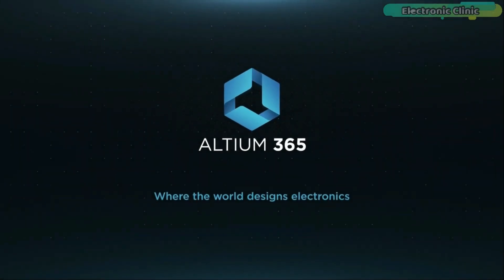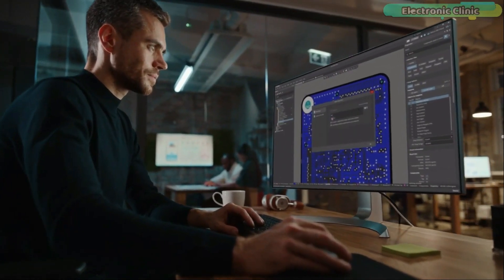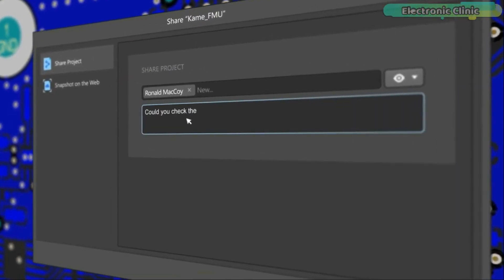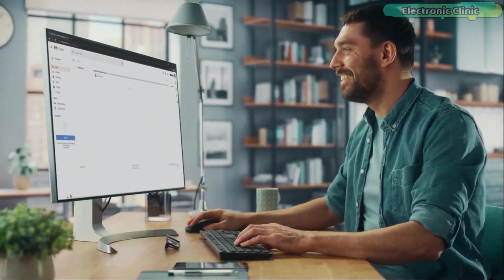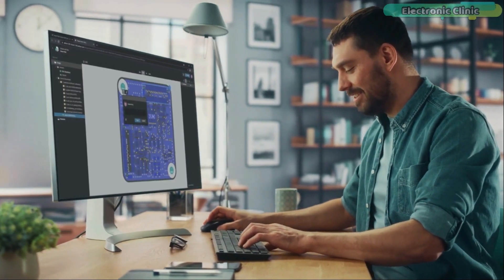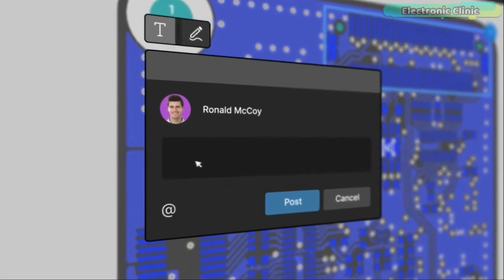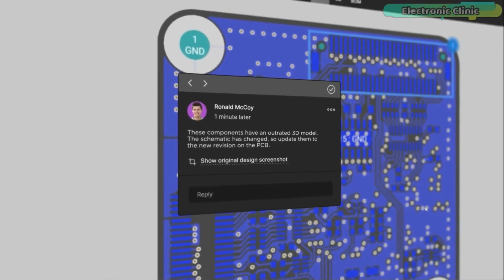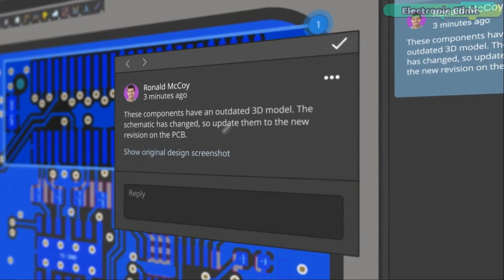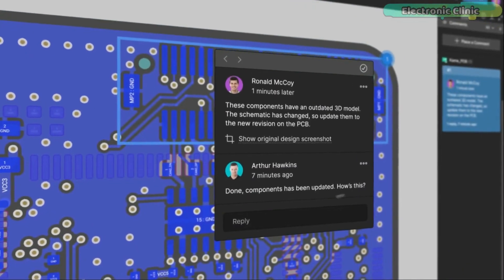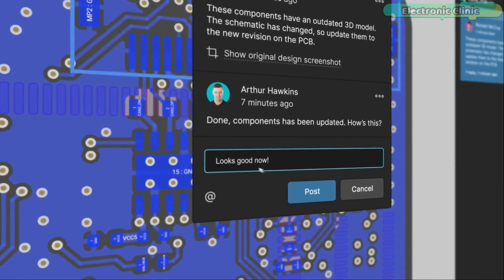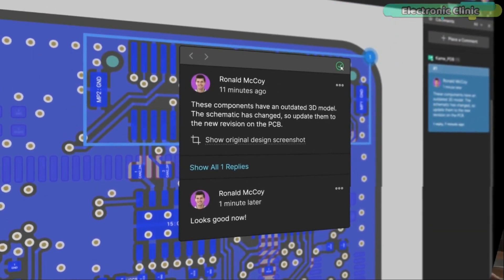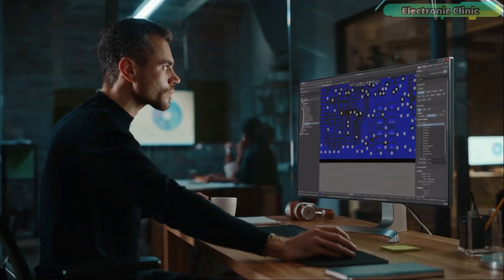Altium 365 lets you hold the fastest design reviews ever. Share your designs from anywhere and with anyone with a single click. Leave a comment, tag your teammate, and they will instantly receive an email with a link to the design. Anyone you invite can open the design using a browser. Using the browser interface you are able to comment, markup, cross probe, inspect and more.